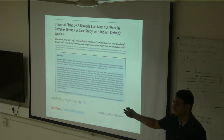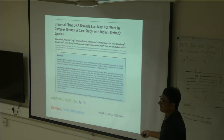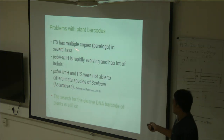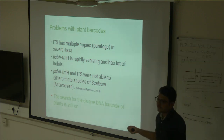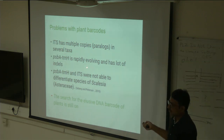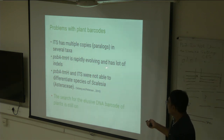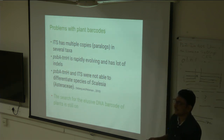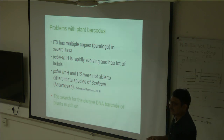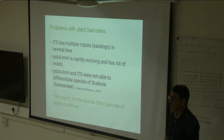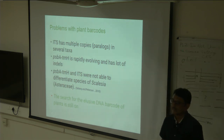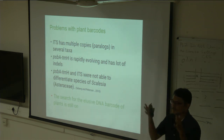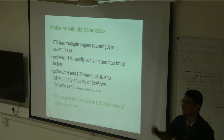Problems with plant barcodes include: ITS has multiple copies so paralogs complicate its use as a clear-cut barcode; PSBA-TRNH has many gaps making alignment difficult, with ambiguity about whether gaps are sequencing errors or real. People are still looking for a universal plant DNA barcode. In practice, whatever sequence data is generated and deposited in GenBank serves as a barcode — but it is the researcher's duty to authenticate the specimen with a herbarium or museum voucher.